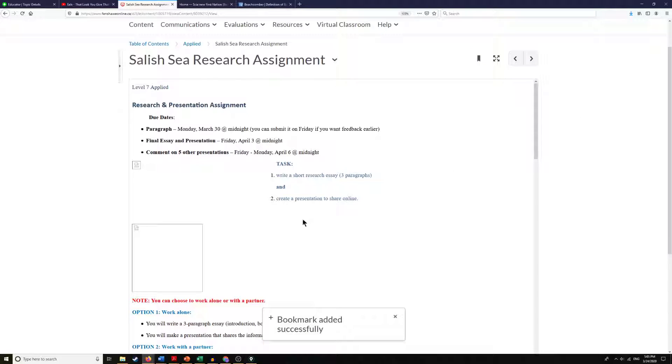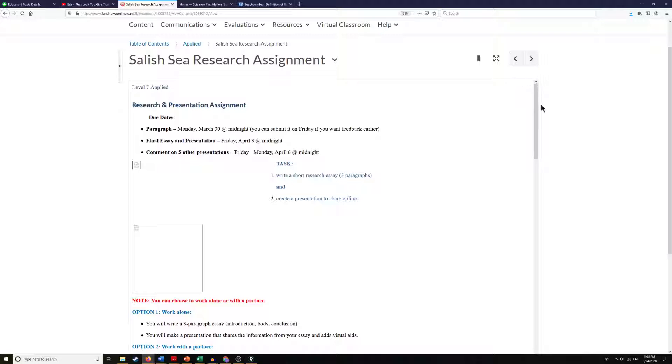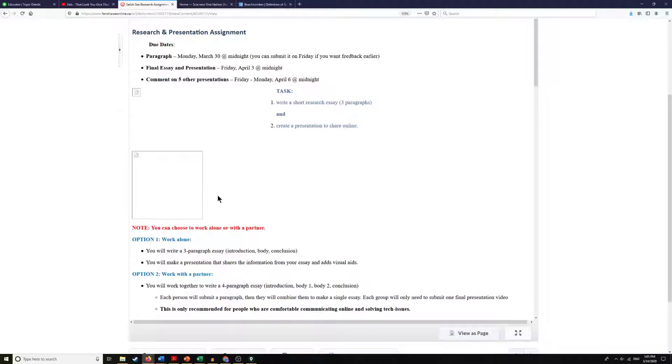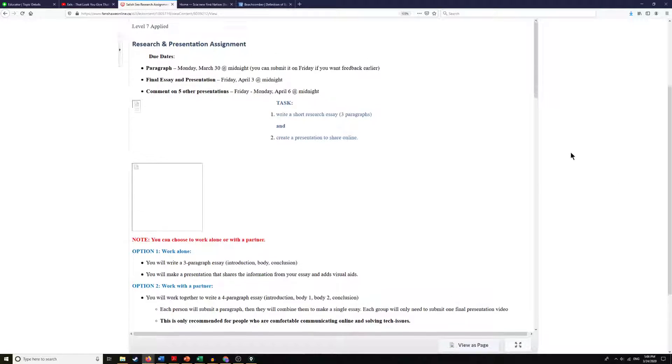Now we can see that when we open up one of these documents that have been put onto Fanshawe Online, it's going to give us a preview window. Now this doesn't always work very well as you can see these pictures didn't come into the viewing window.